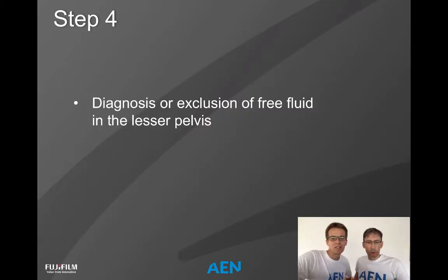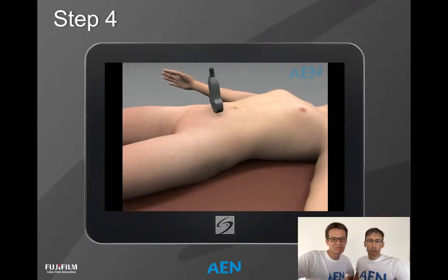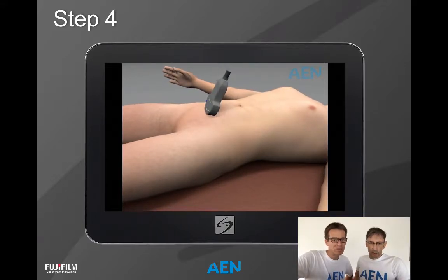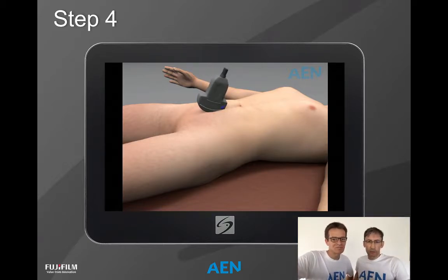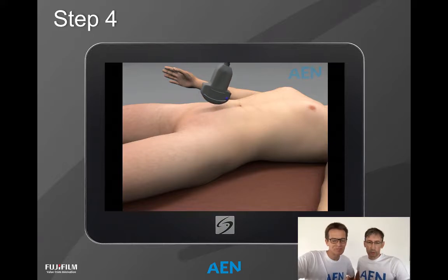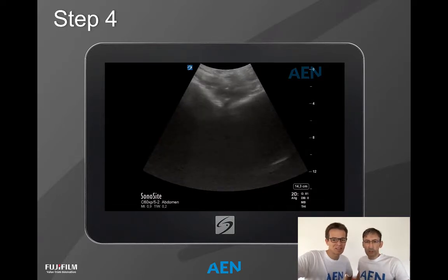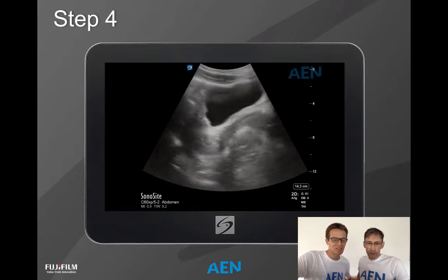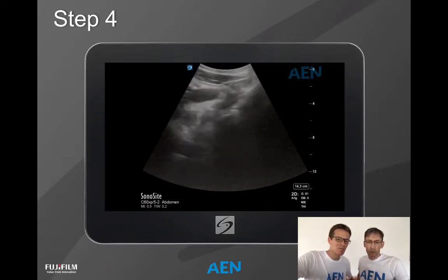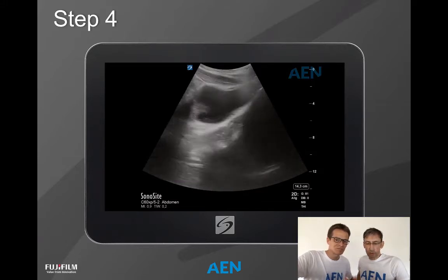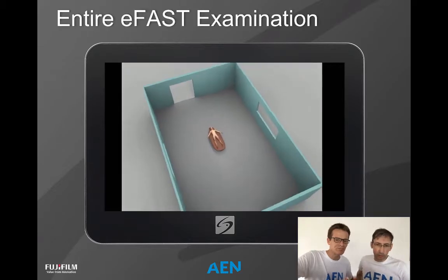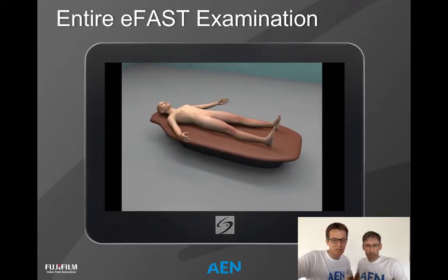Step four is for diagnosis or exclusion of free fluid in the lesser pelvis. We put the probe on the lower abdomen, visualize the bladder, and rotate the probe to get views in two axes for a good impression of the situation, particularly to identify free fluid. The hyperechoic space visible is the bladder, and there is no hyperechoic area outside the bladder — which is very important. So we can proceed to review the entire examination course.